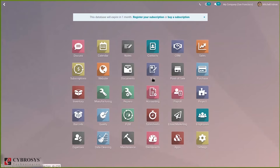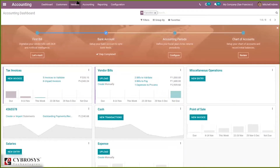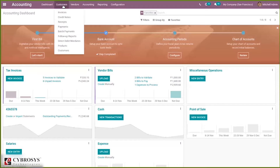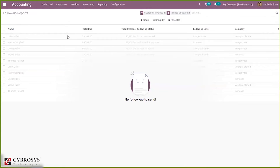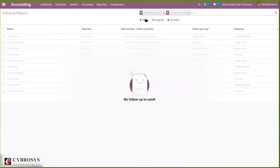Here we can see our accounting module. When you open this, under Customer, you can find Follow-Up Reports. When you click on this, you can see all the follow-up reports created, which are filtered by default according to customer invoice and in need of action.